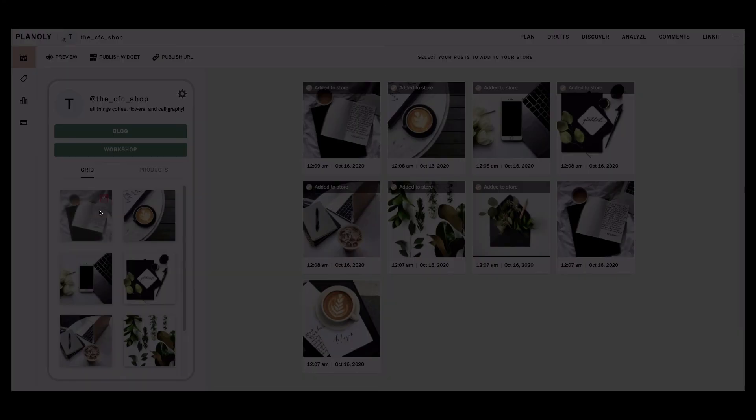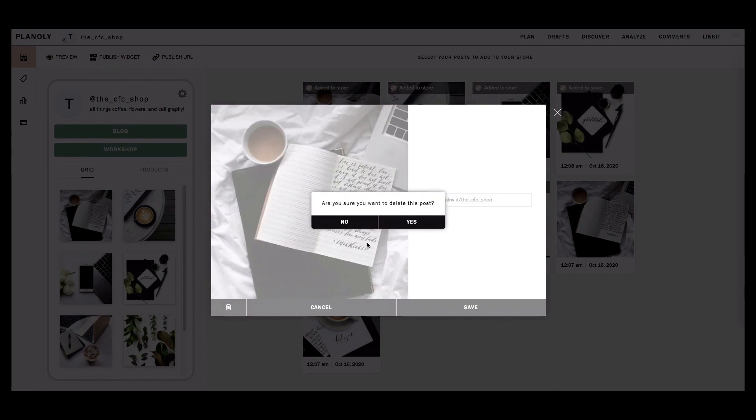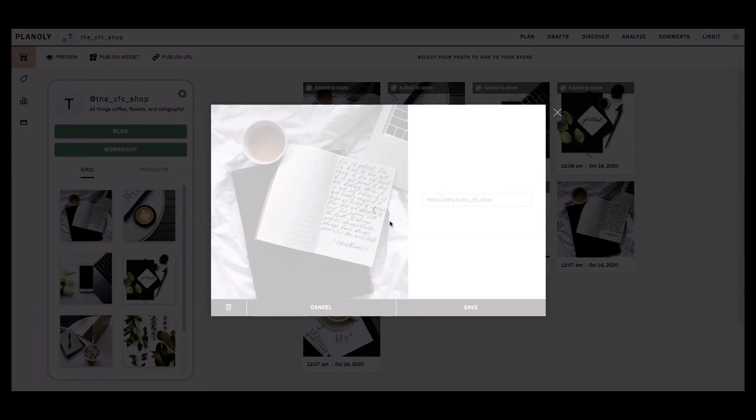If you want to delete this post from your Linkit preview grid, click on the trashcan icon at the bottom left and click Yes.